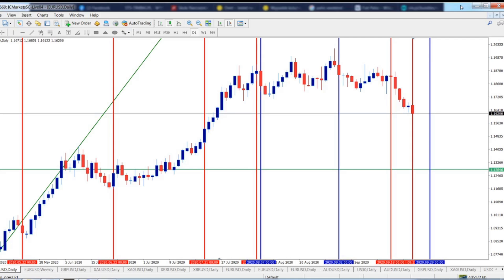Hello, bonjour, namaste, mahaba, guten tag, buongiorno, buona sera — good day to you trader. This is Mario Forex, the challenge for traders run by trader.